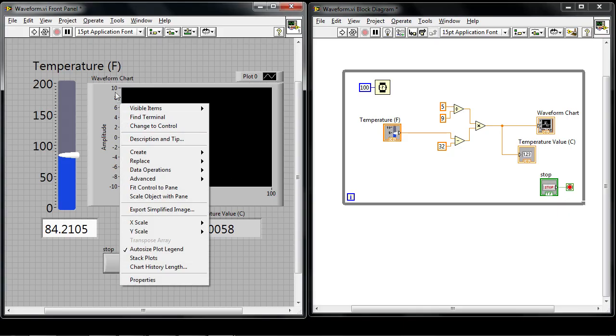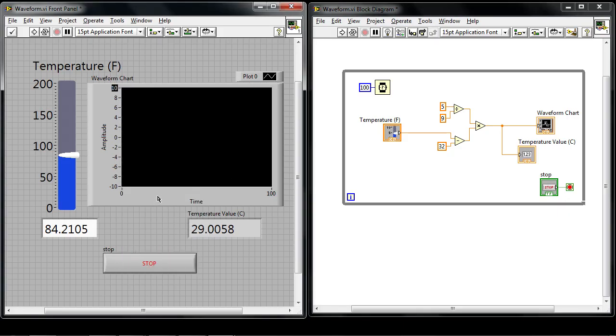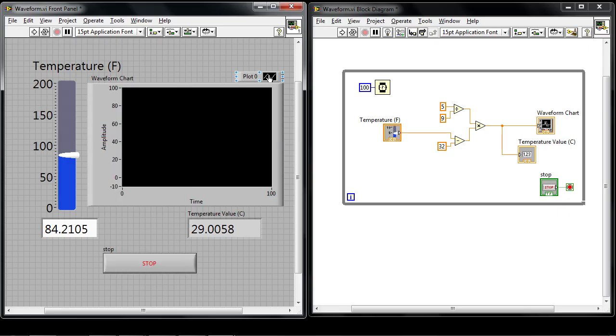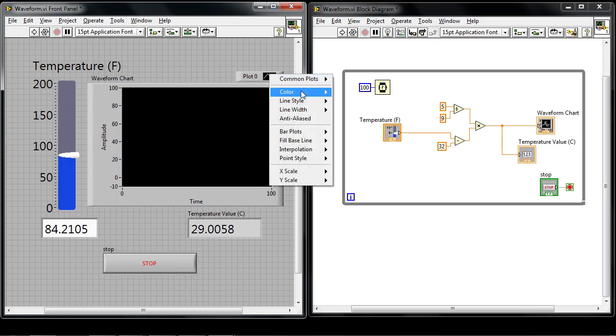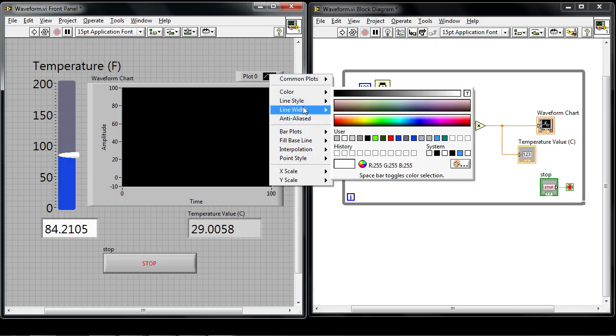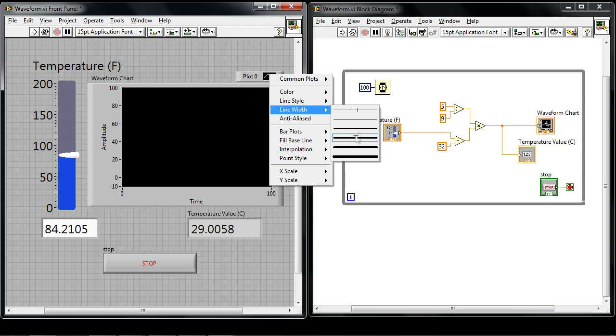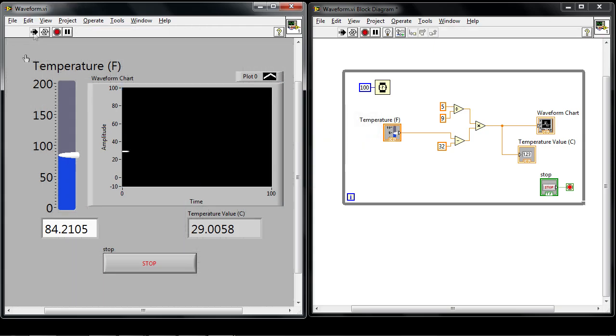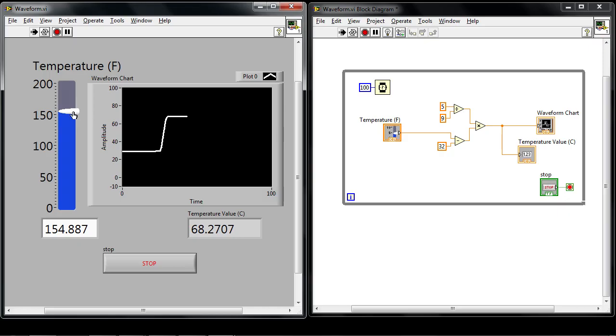I can adjust my range values here to go from negative 10 to 100 and I can uncheck auto scale and I can make the line a little bit thicker so it's easier to see. And now when I hit run I can trend that data and as I've moved the slider I can actually see how the value is changing over time.